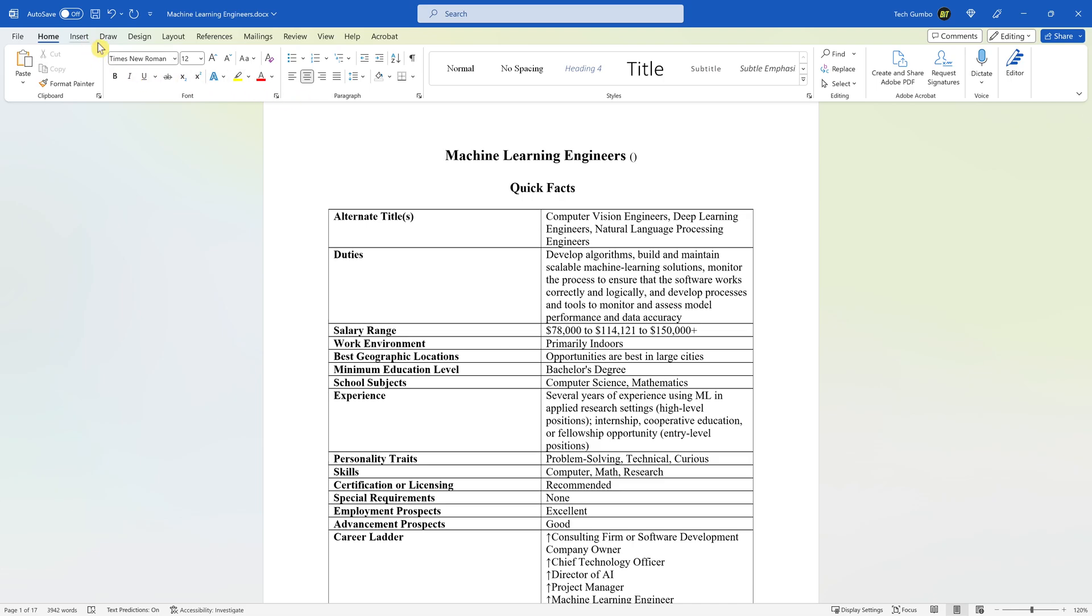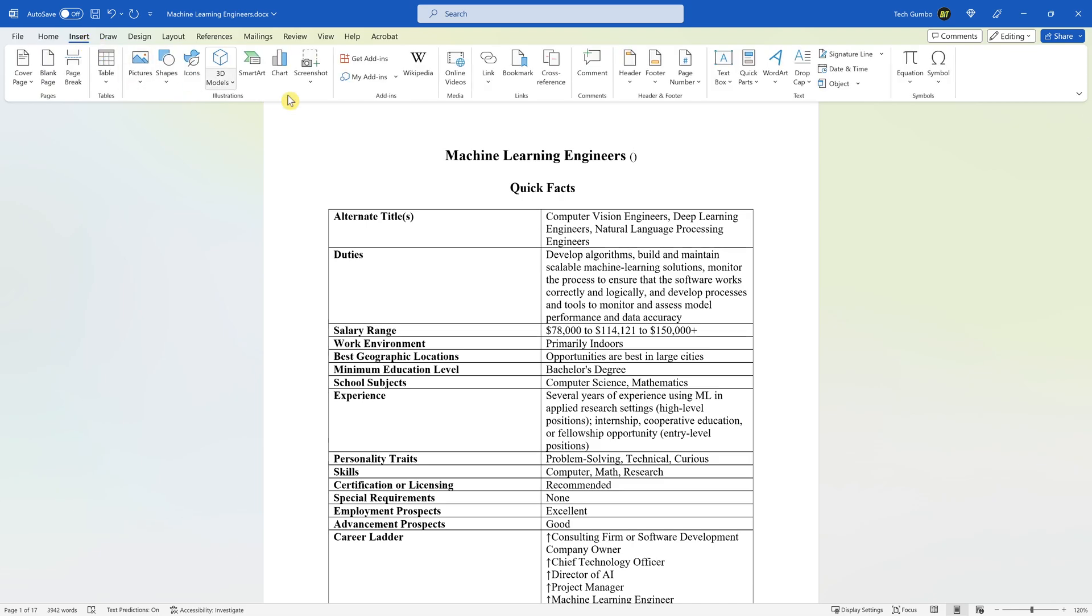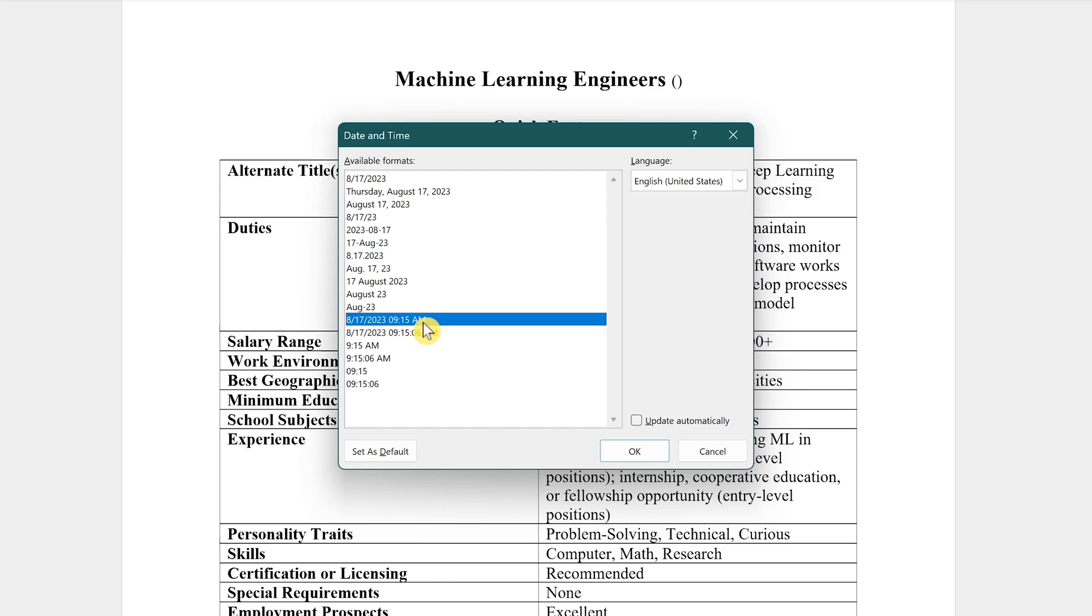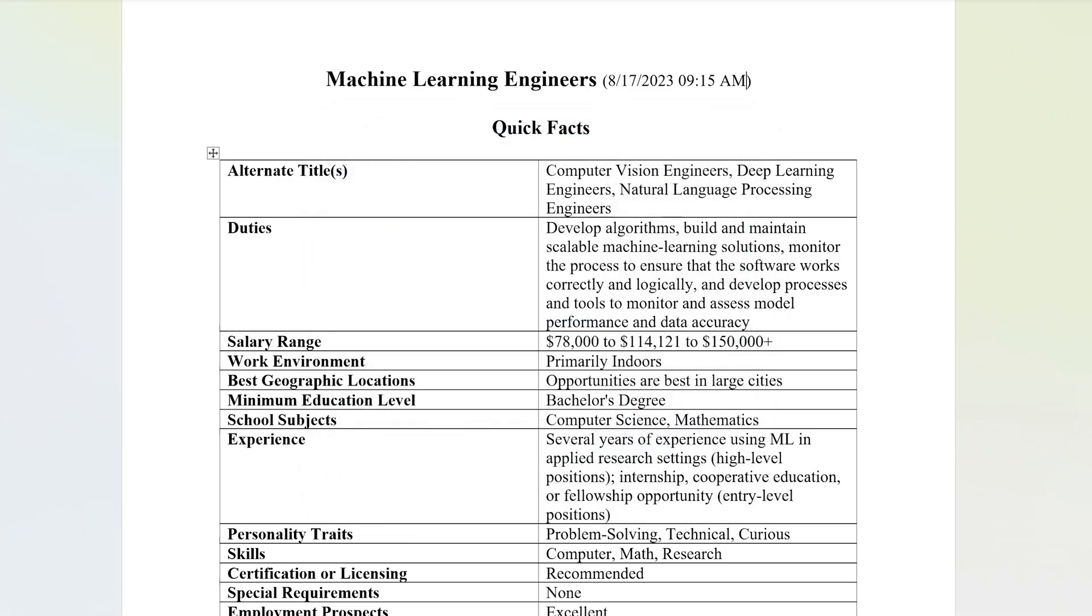Next, go to the Insert tab. Then here on the right, click on Date and Time. You'll see various options. Select the format that you want. To have it automatically update in real time, check the box next to Update Automatically. Then click on OK. Now when yourself or a team member updates this document, the timestamp will automatically be updated.